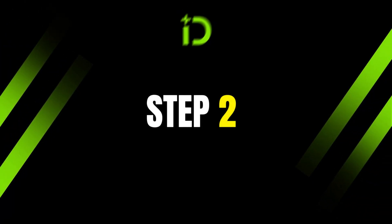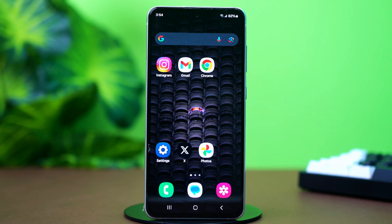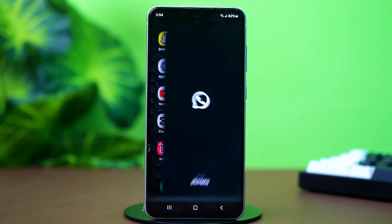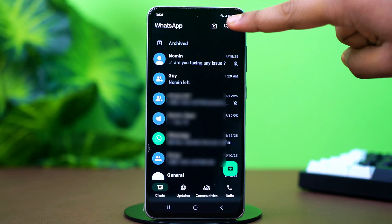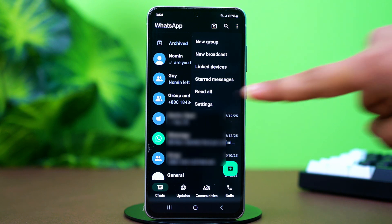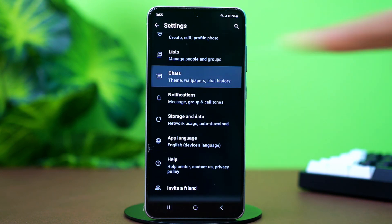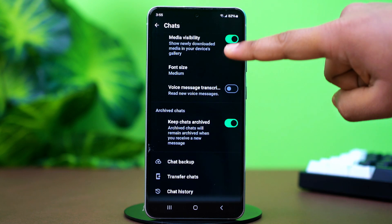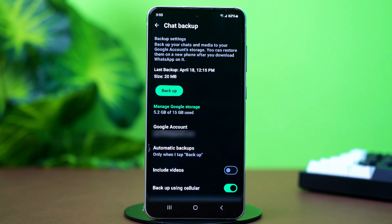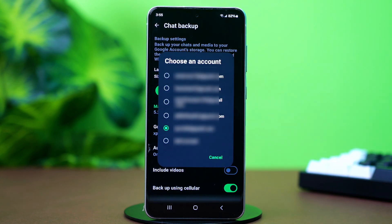Step 2: Verify your Google Drive account. Ensure you're using the correct Google account for the backup. Open WhatsApp, tap the three-line icon in the top right corner, tap Settings, then find and tap on Chats. After that, scroll down and tap on Chat Backup. In here, tap on Google Account. This will show you the account you have selected for your backups.